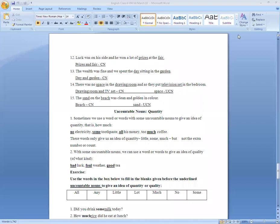Bismillah ar-Rahman ar-Rahim. Assalamu alaikum students. This is your English B class and we were doing unit number one from the grammar and composition workbook. Now we have a unit name. The unit name is countable and uncountable nouns.